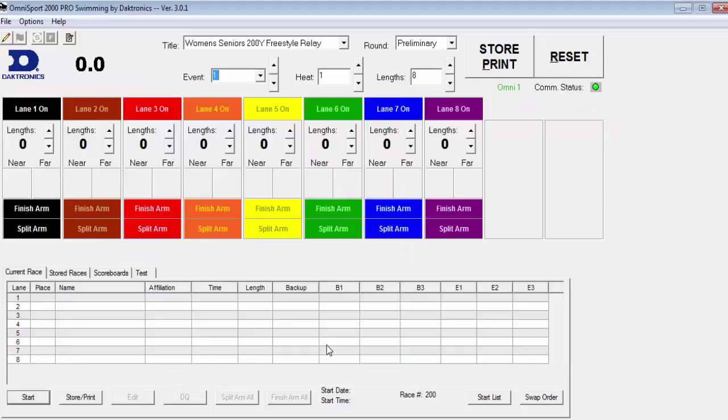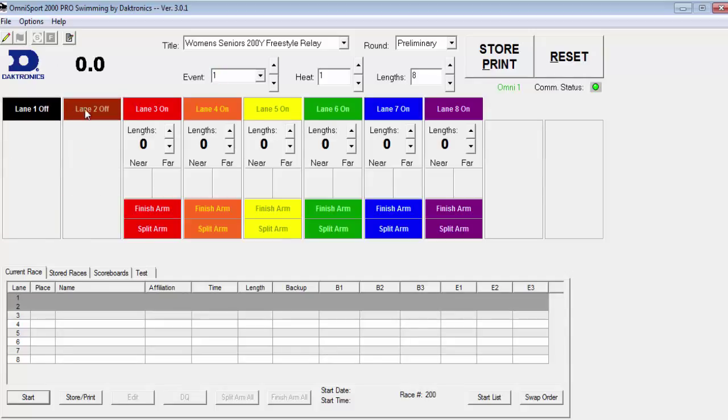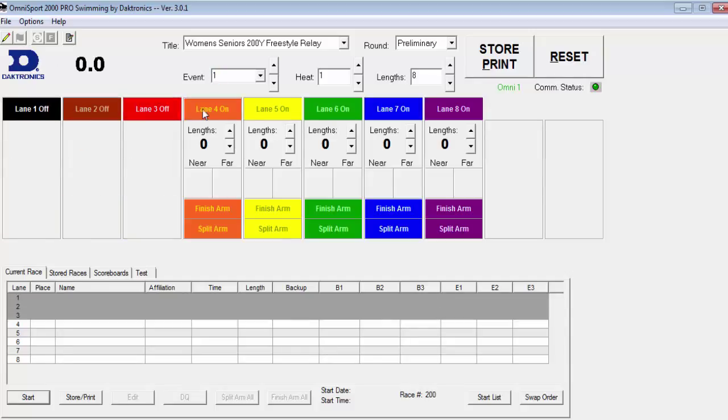Once this is configured, you can either start the timer by selecting Start, reset it by selecting Reset, and then selecting Yes. Turn lanes on or off by selecting the individual lane.